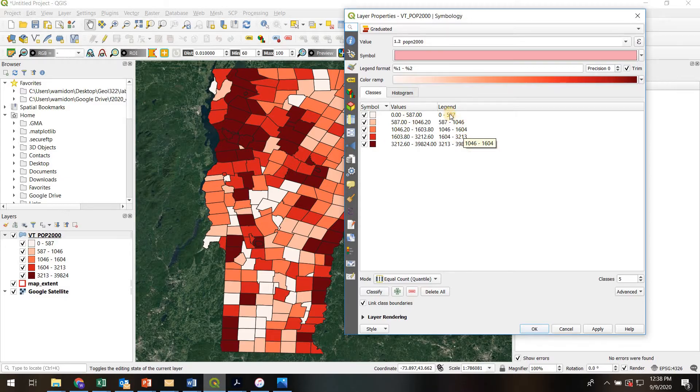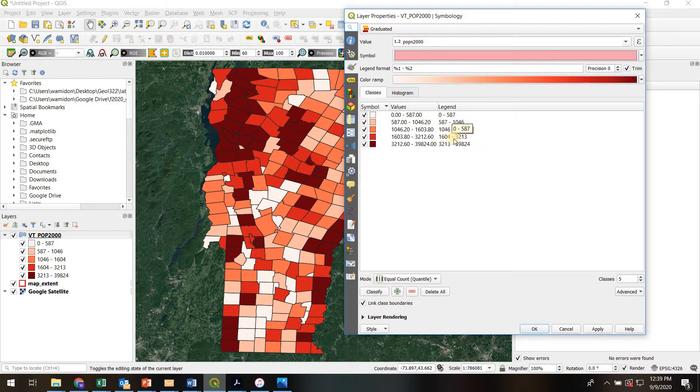And what's really cool is you can also adjust right here the exact text that you want to show up on the legend.